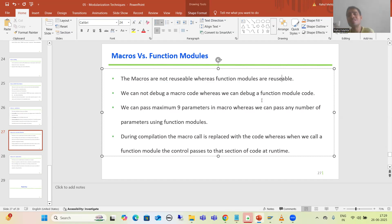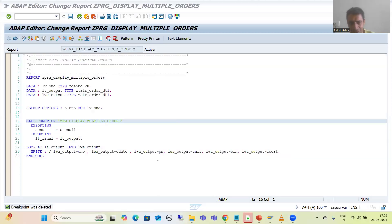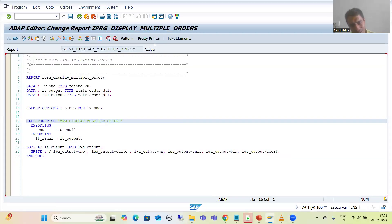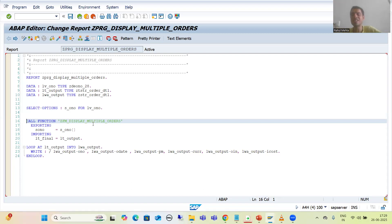To reuse a function module, we simply call it through the pattern button. Suppose with the help of SE37 I created a function module — I can simply call it into any program through the pattern button. You need to create it just once through SE37 and then reuse it at several places.